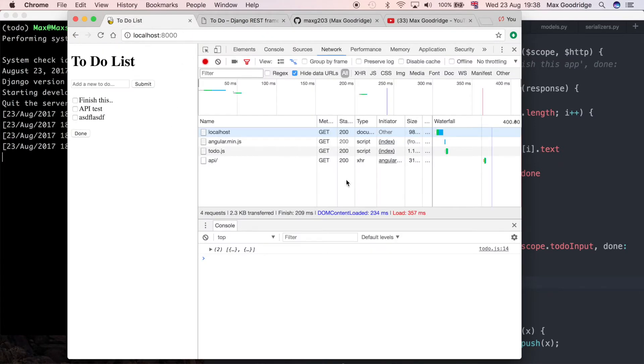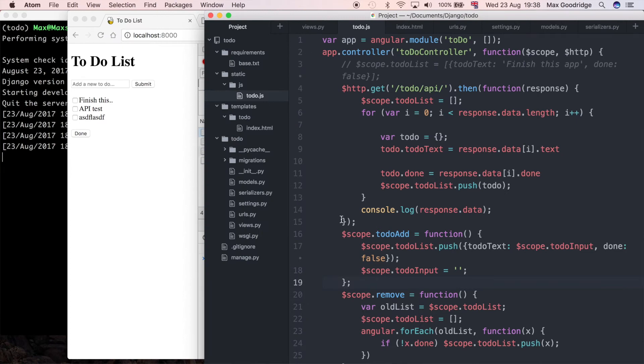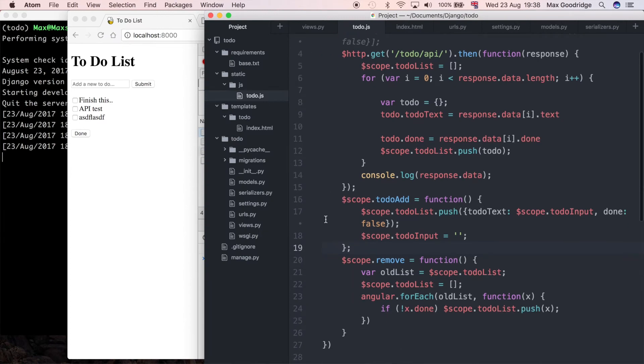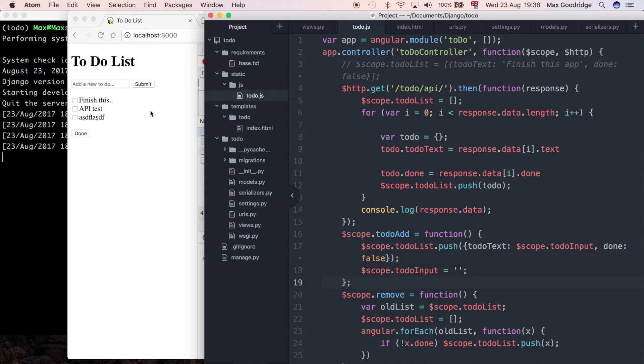Let's go to the JavaScript. I think what I'm going to do is add another function, a bit like todoAdd, which gets called at the same time as todoAdd. All it's going to do is make that PUT request to our API.